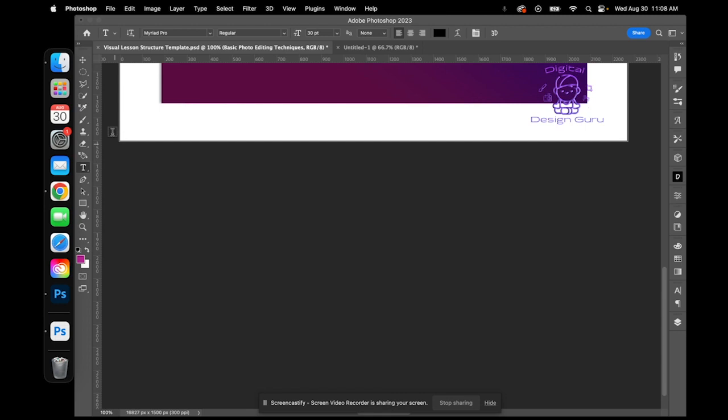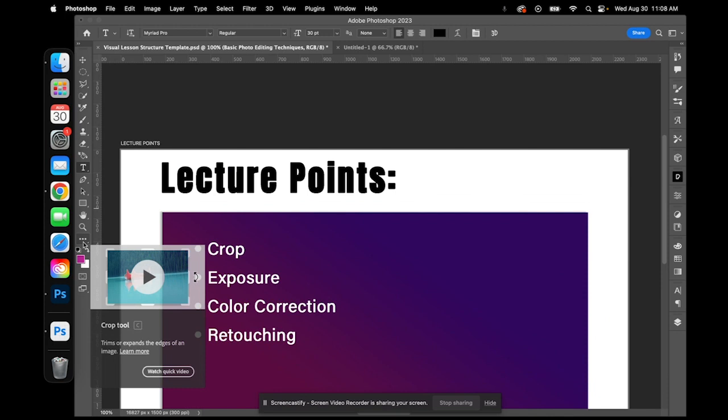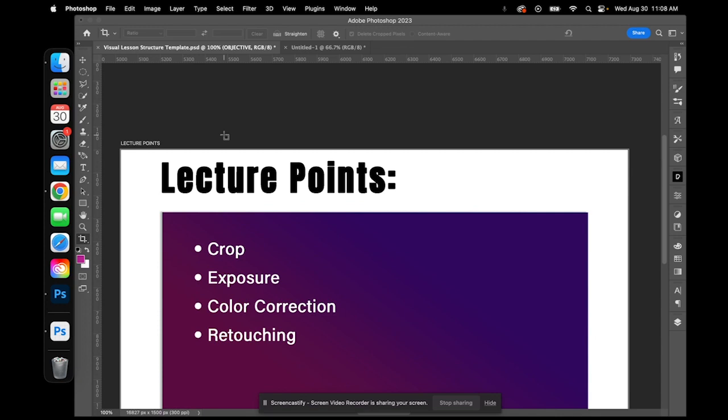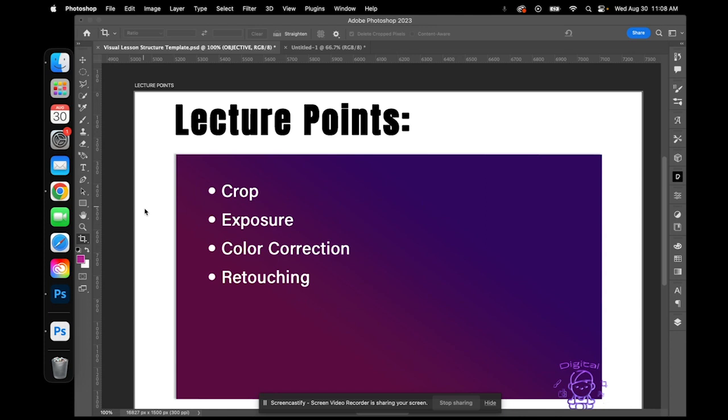The crop tool is located in your tools panel on the left-hand side. Mine wasn't visible, so I went to find it — this was actually the last tool I used for a particular project. The crop tool looks like two angles on top of each other. I'm going to demonstrate it in just a little bit, but I just wanted to show you where it's located.